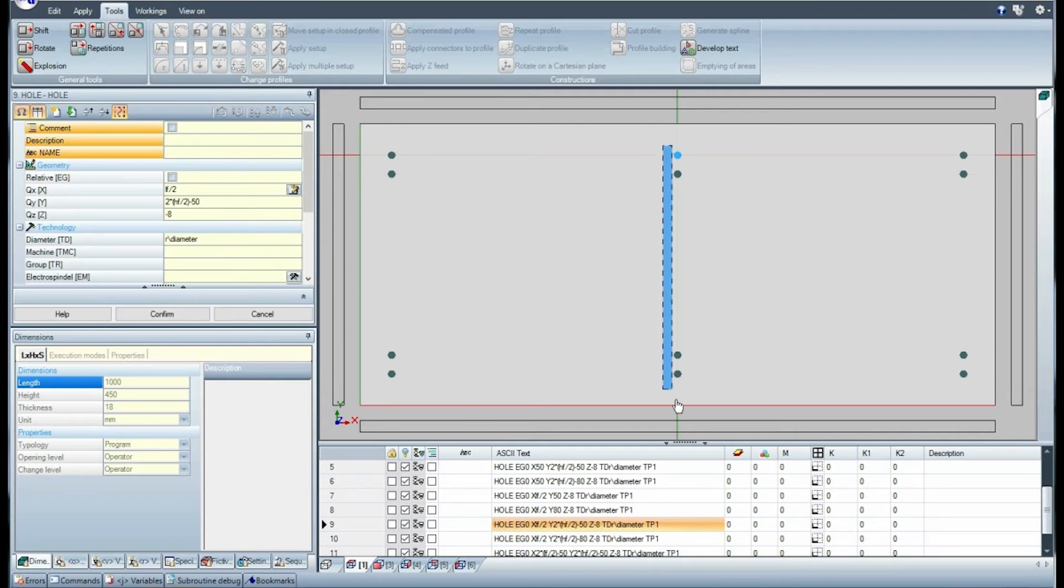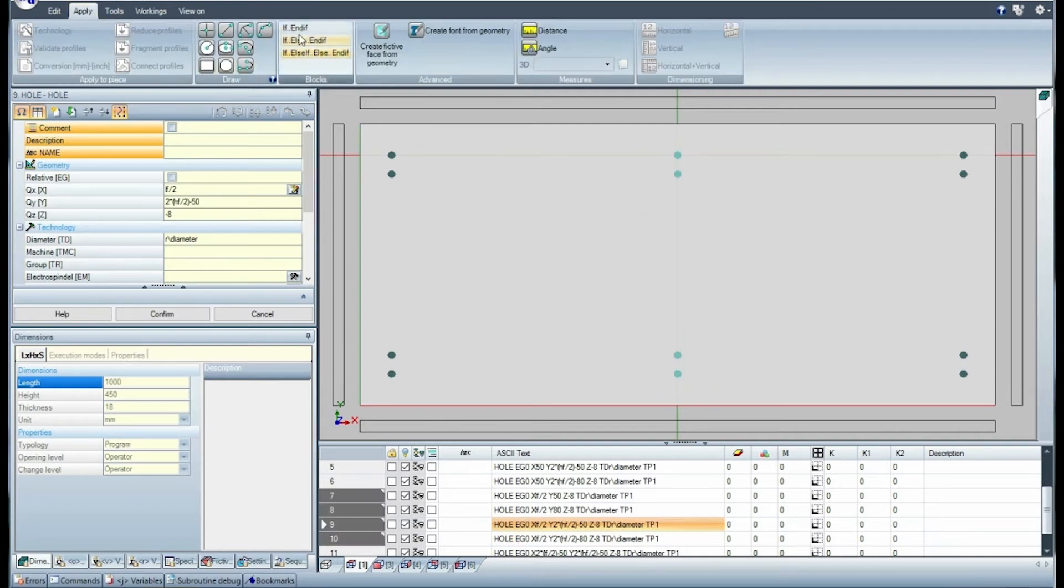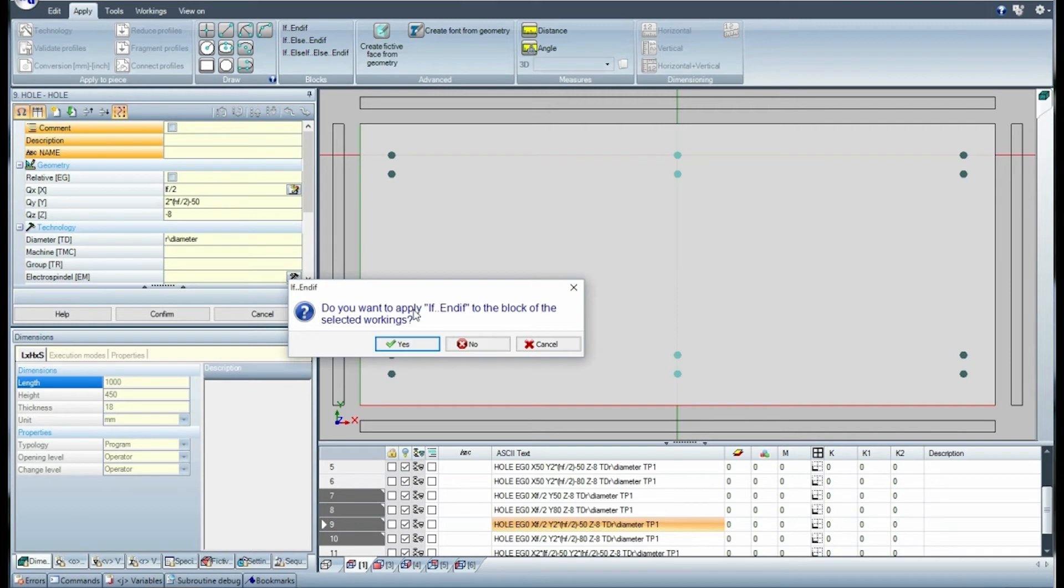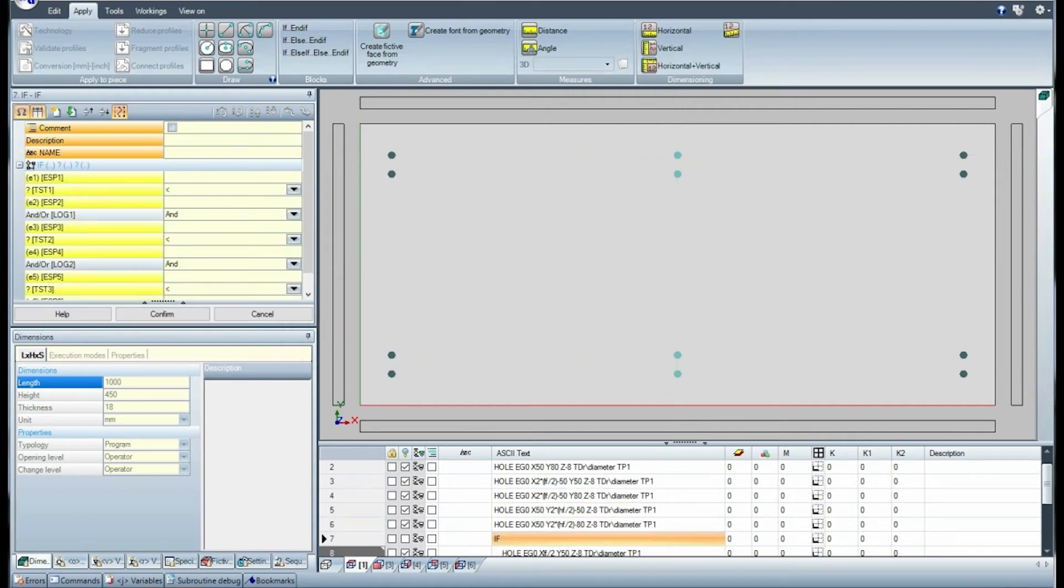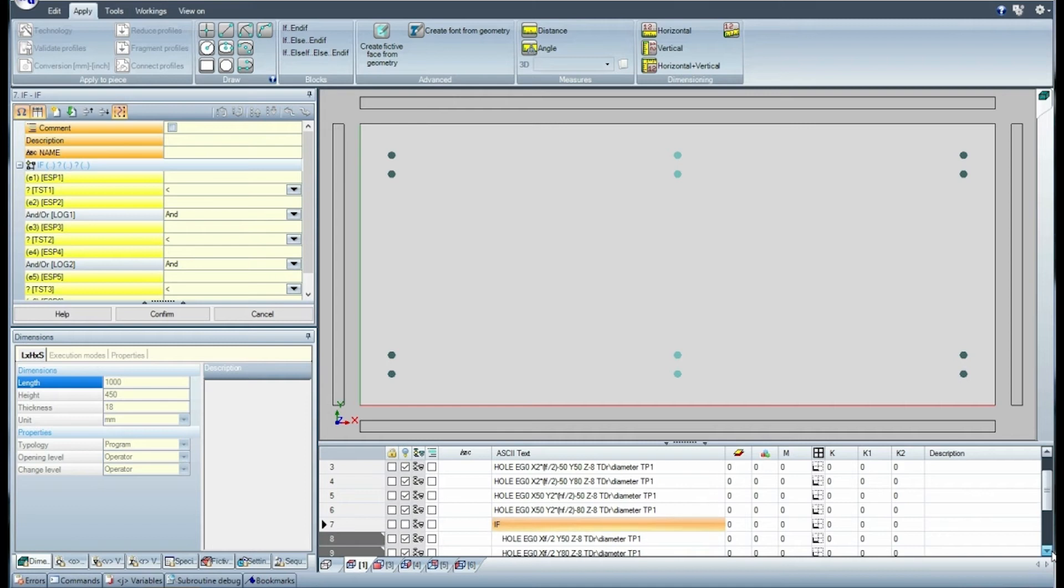Now select the four holes in the center of the piece and apply an if-endif block of conditional statement. The four programming lines of the holes are now enclosed in the if-endif cycle.